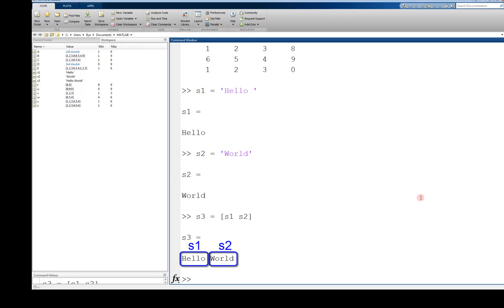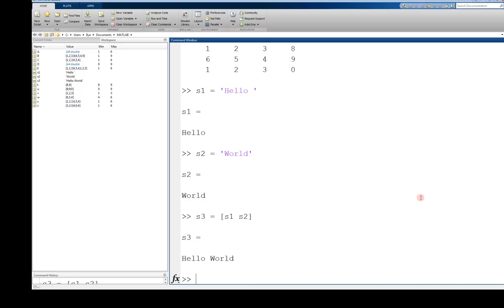A nice use of this is to insert variables into your strings. Remember, you can only concatenate things together that make sense. Specifically, you cannot concatenate a string and a scalar. However, there is a useful built-in function in MATLAB, num2str, that will convert a numerical type to a string type.